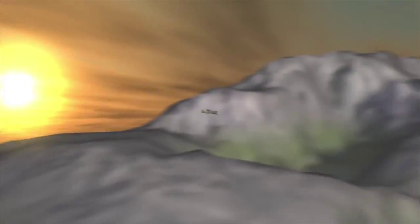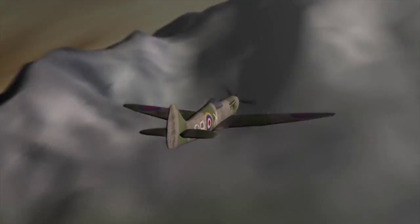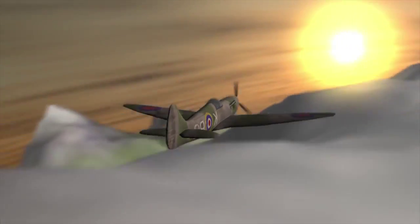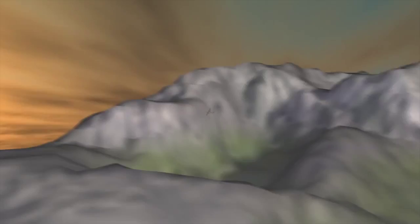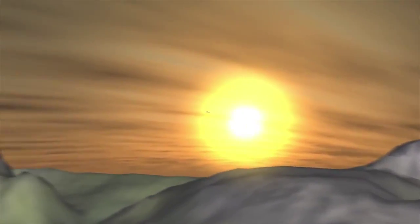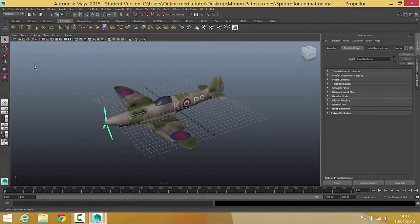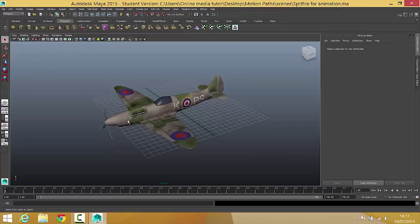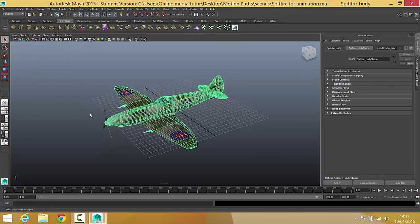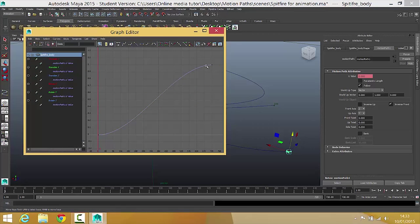Hello there. In this set of videos we're going to be looking at how you can use motion paths in Autodesk Maya to create some really interesting animations. We're going to look at how you can use something as simple as a motion path and then put that together with an animation technique called parenting to get some quite good looking results without having to put a lot of work in.